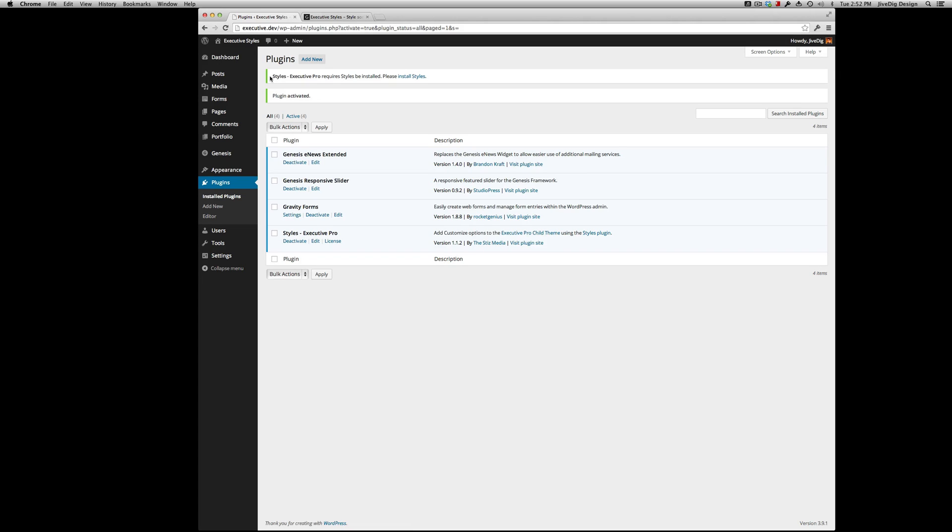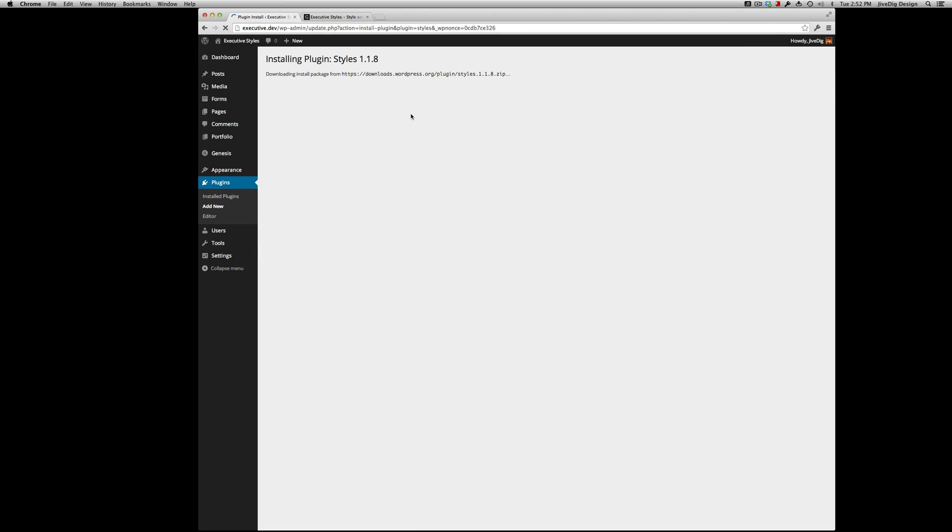When you activate, it'll give you a little notice here that says that the add-on requires the styles parent plugin. So one click that installs by itself. Activate that too.